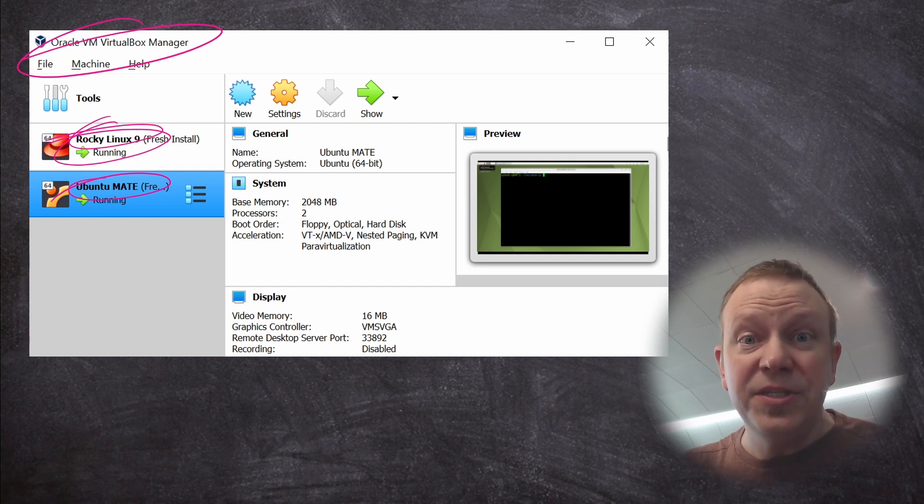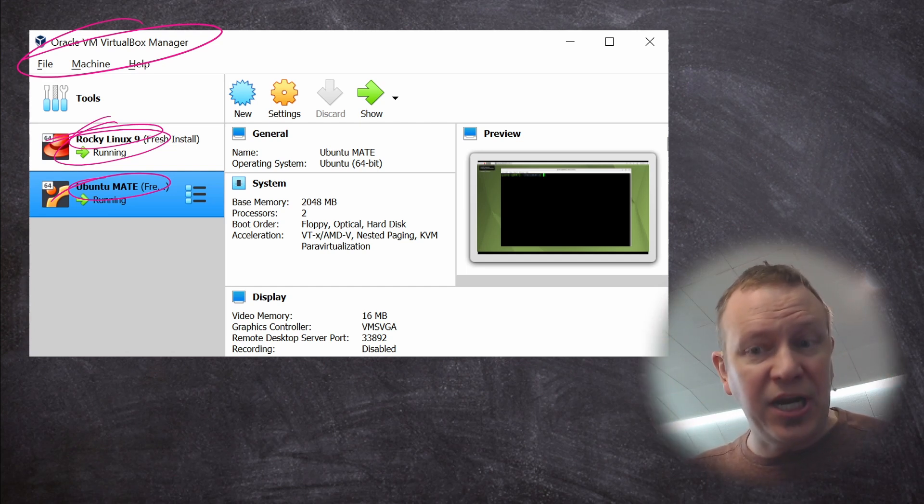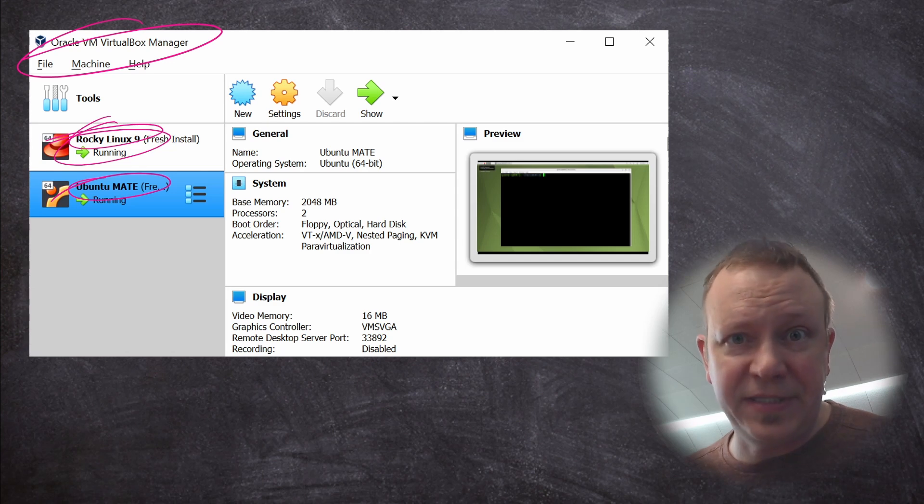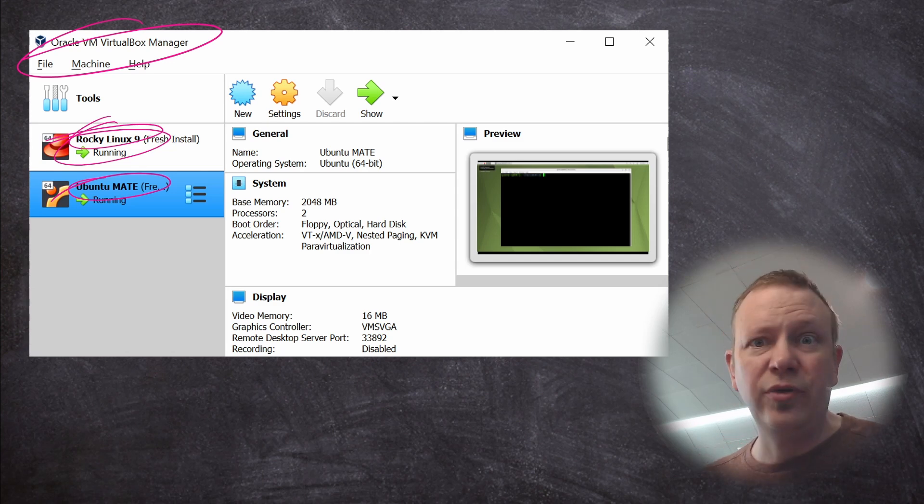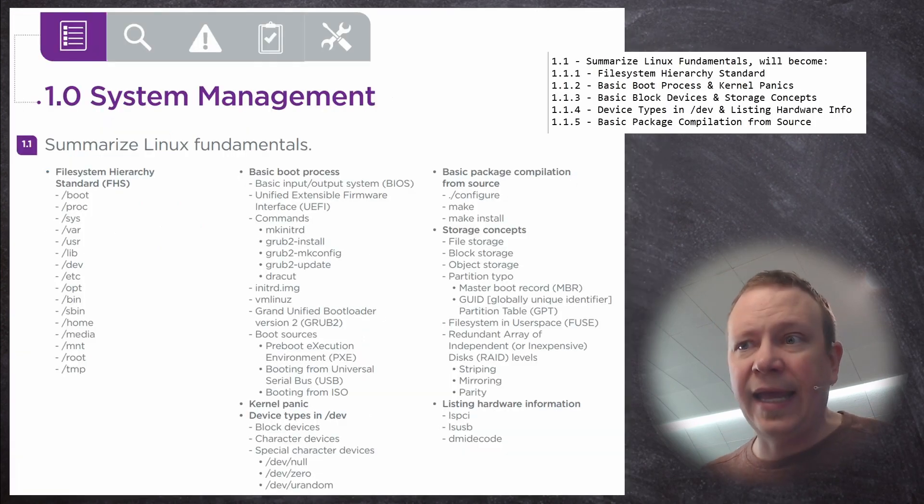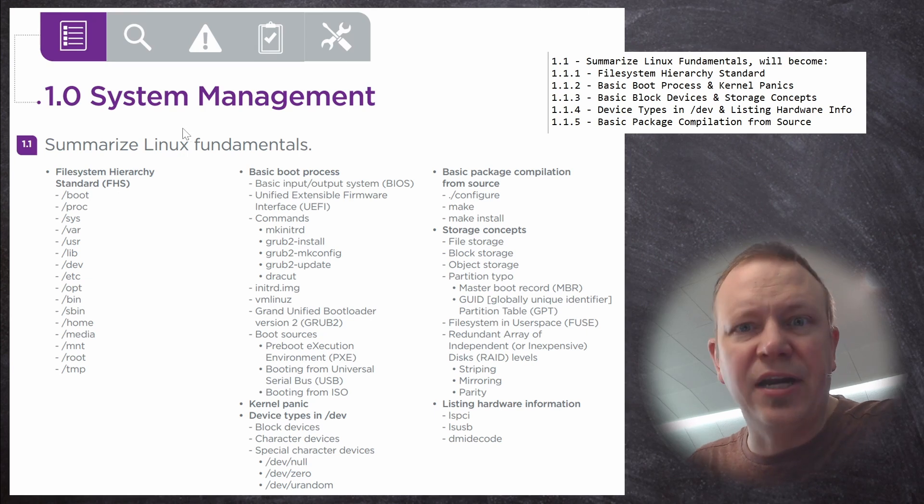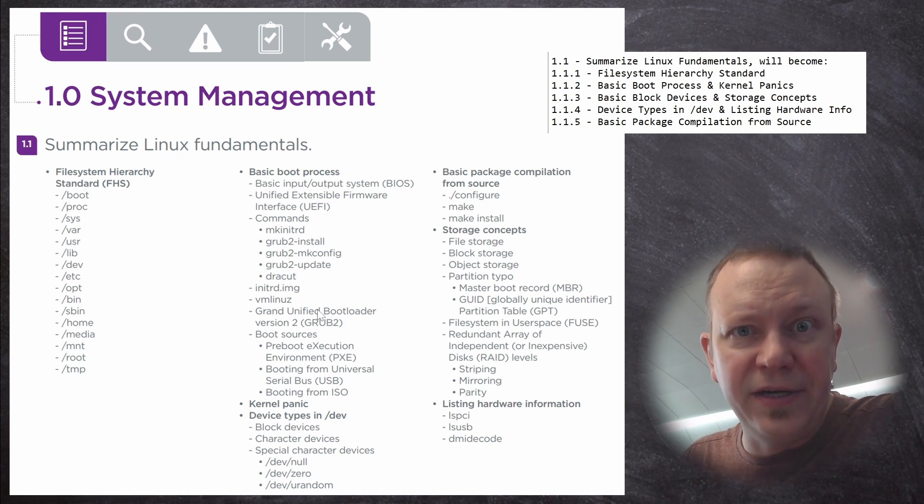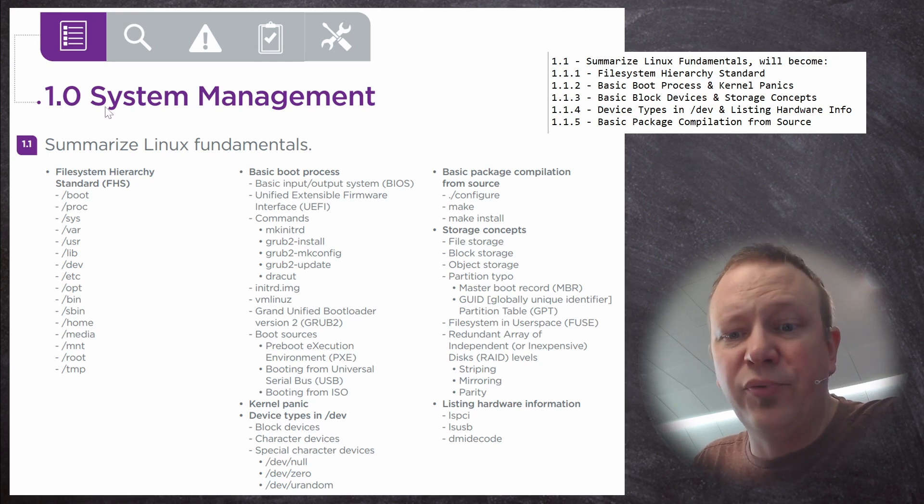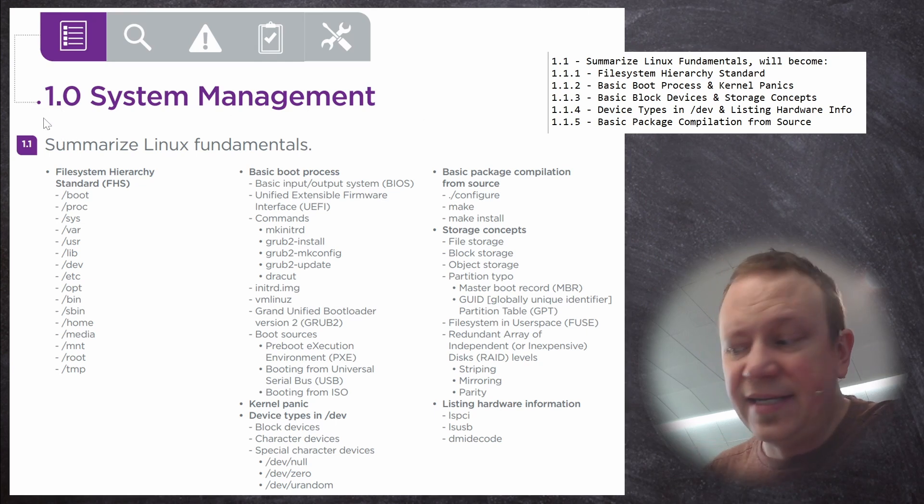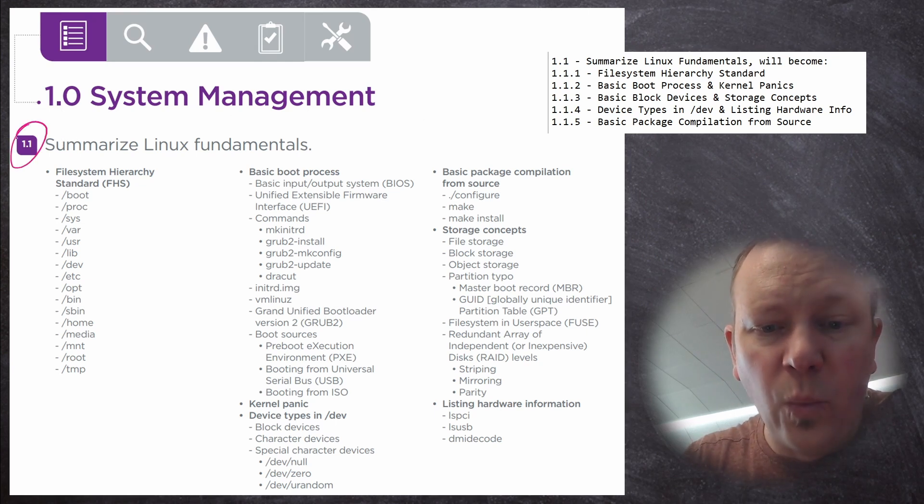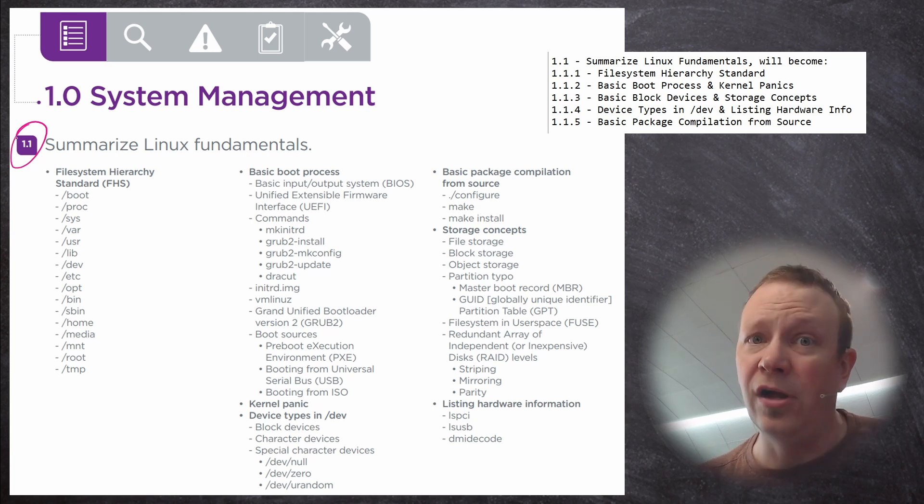Now, when it comes to the actual material, the actual objectives, I'm getting straight from CompTIA, the new revision that came out July 12, 2022. And it looks like this. This is just a snapshot of the PDF file that includes the various objectives. And it's broken up into sections like section 1.0 is system management. Section 1.1 here is summarize Linux fundamentals.